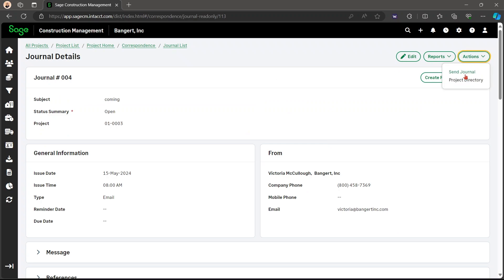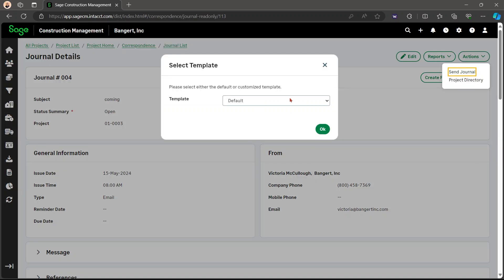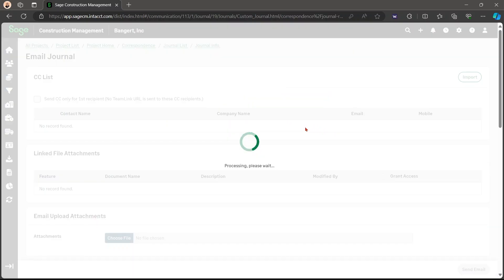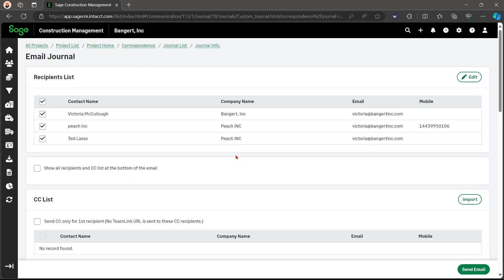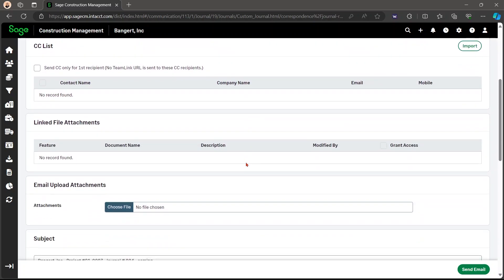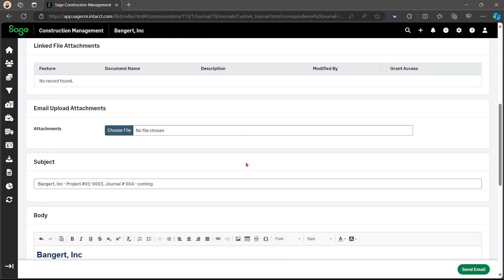And to send it, you're going to want to go to actions, then send journal. Here is a default template. You can also add templates within settings. Here's the recipient list. That's everyone that you chose earlier for this journal. You can also add people or add people to CC as well.